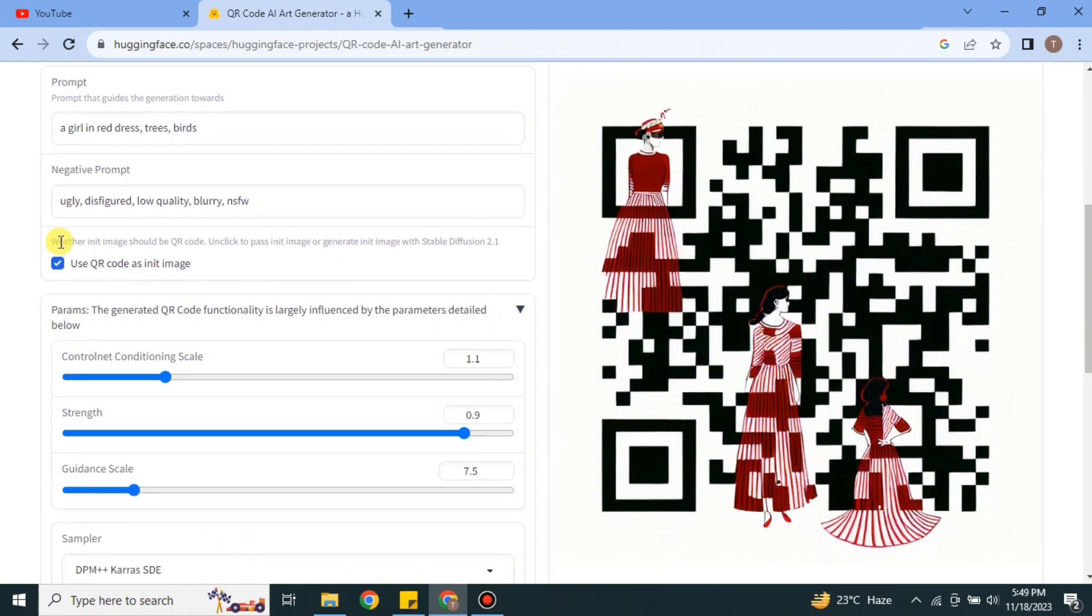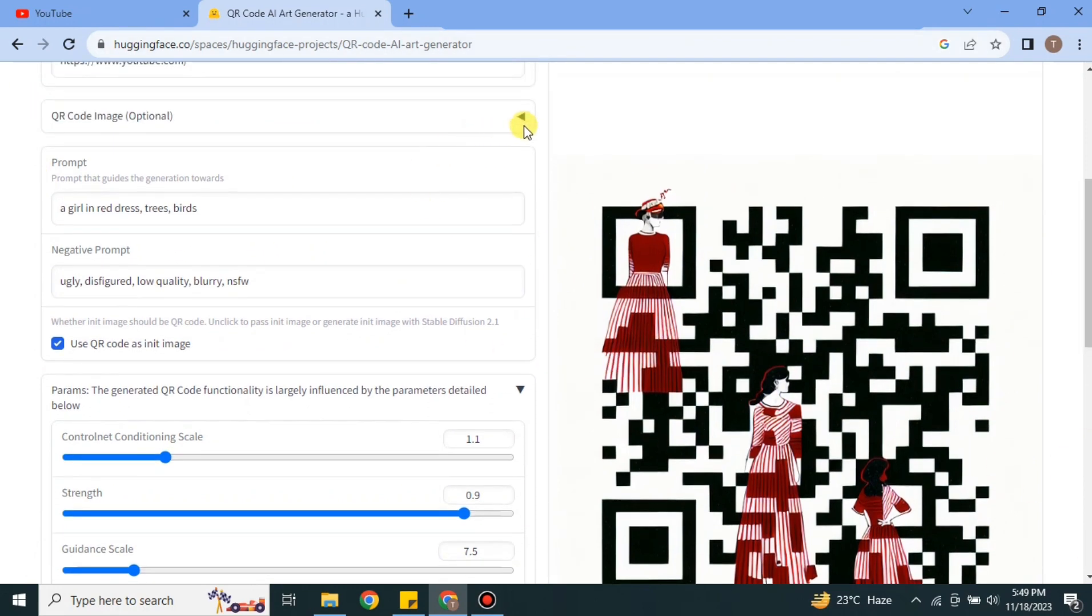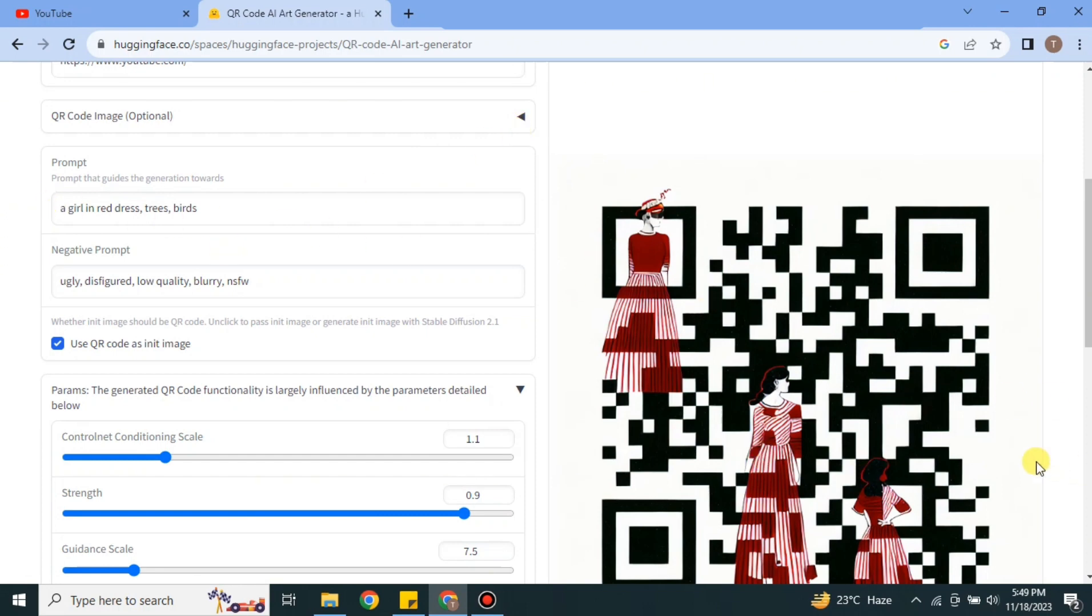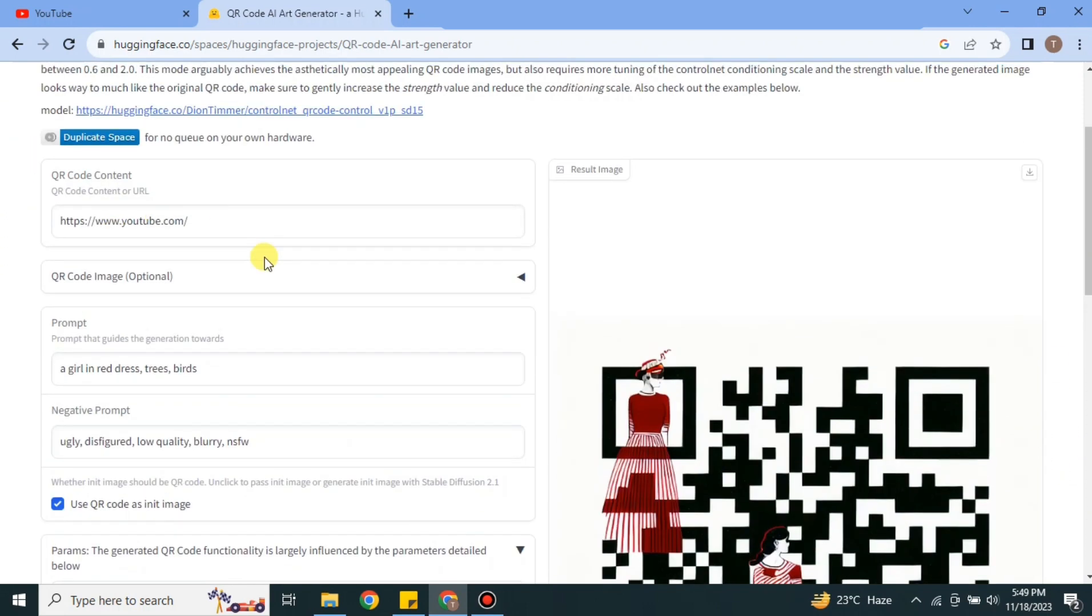And here you can see the QR is ready. This time it has added some ladies with red dress, but you can see it is not very good, but it somehow worked. So the conclusion is that if we upload an image for reference, it creates good images. But if we only give it prompt, it does not work.